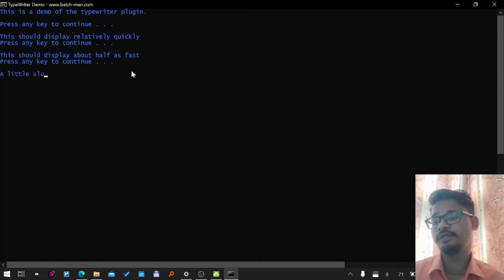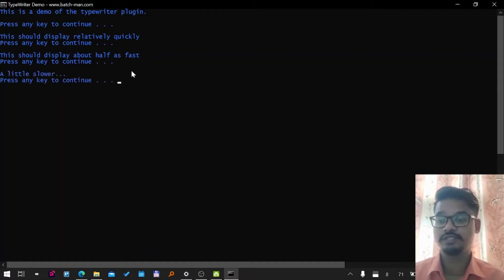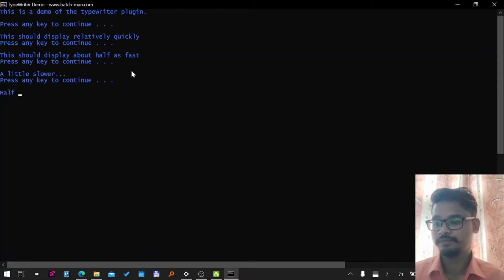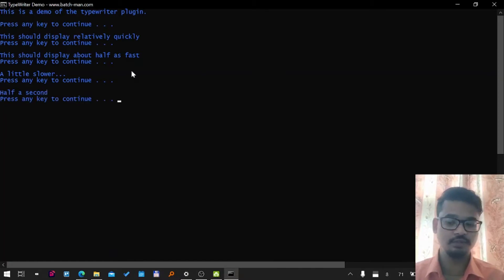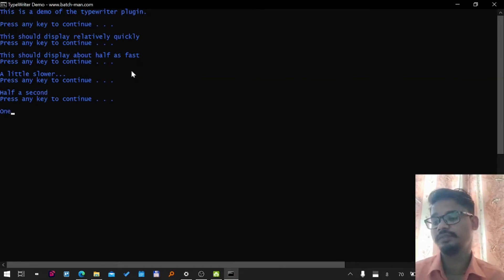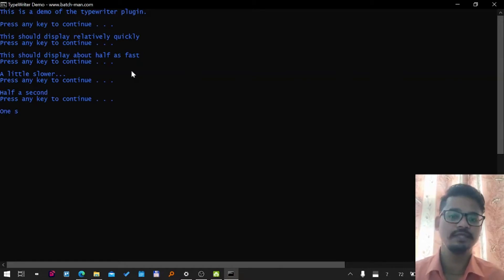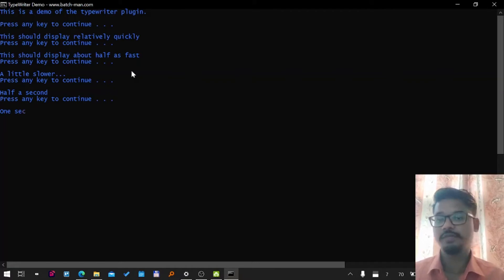What this video is all about and what this typewriter plugin is all about. Yeah, basically it types - you give it an input, it types it out on the CMD console. It gives you a typing effect which can...